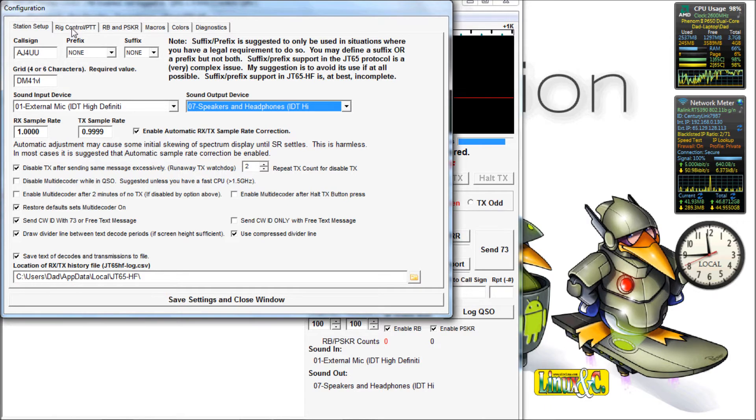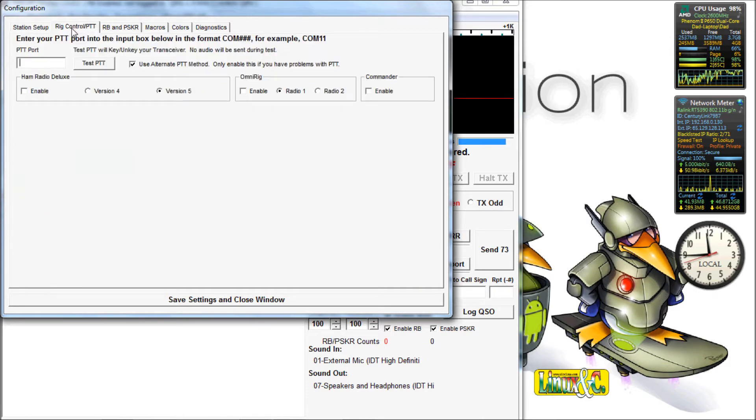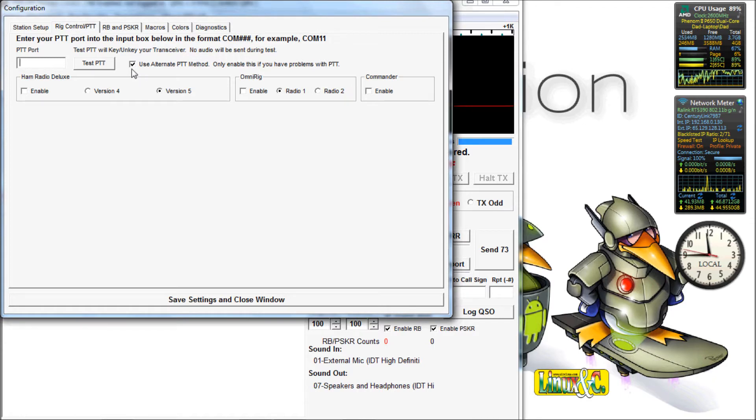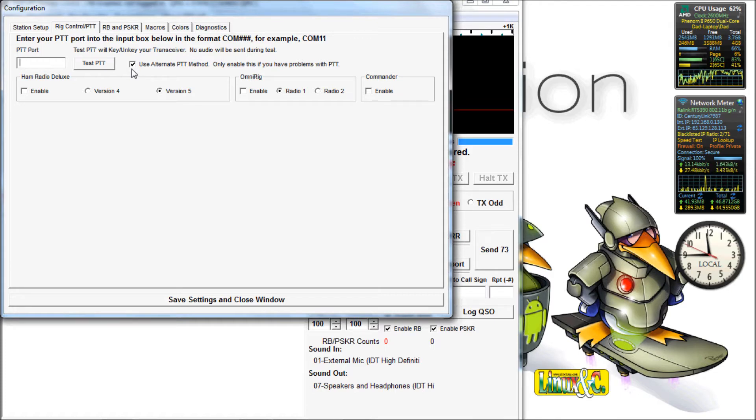We're going to go to rig control, push to talk. If you're just using a COM port, you would put in COM01 or COM whatever in there. If you're using VOX, select the ALT PTT method. And it uses VOX on your radio.